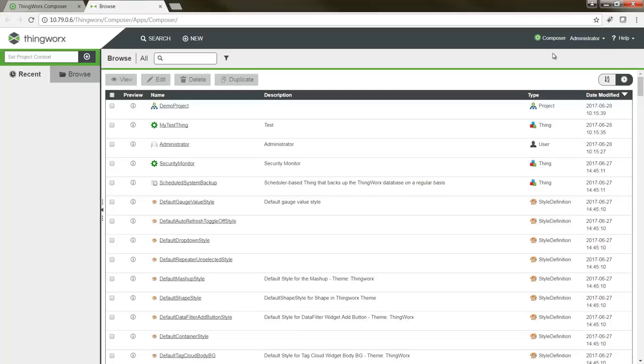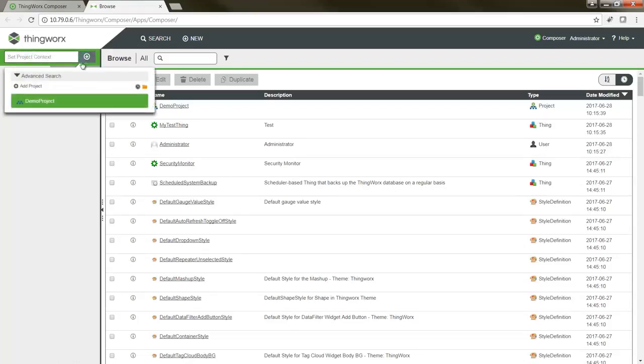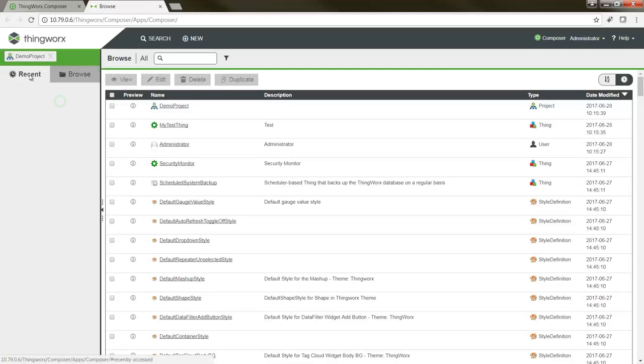First, let's start with the navigation pane on the left. You'll notice that at the top of this page, you now have the option to specify a project context. If I choose a project here, any entities I create will automatically be added to the specified project, making it easier than ever to keep your newly created entities organized. Below the project context...